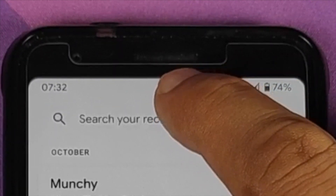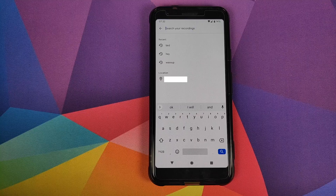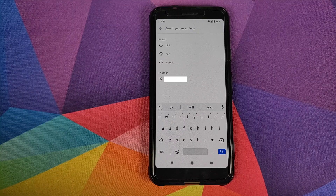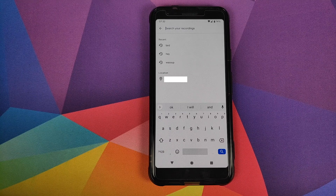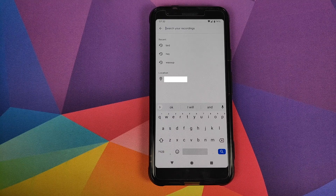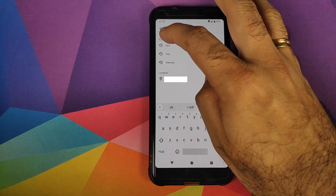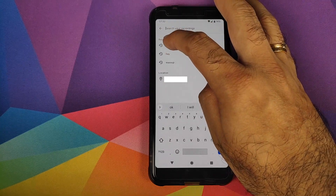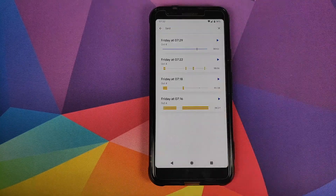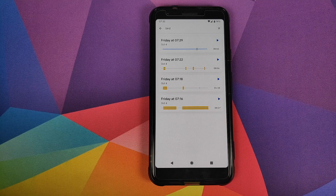Another impressive feature is that you can search within your recordings. When you click on the search box it shows your recent words and any specific location you're looking for. Once you tap on a location, all the recordings from that specific location will show up.